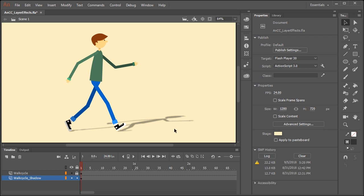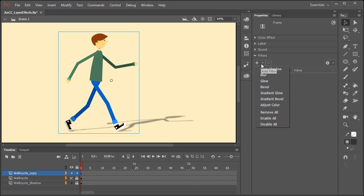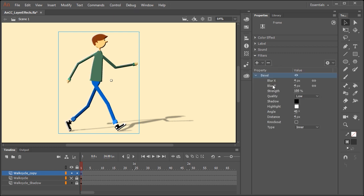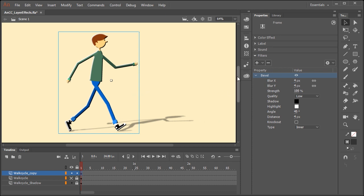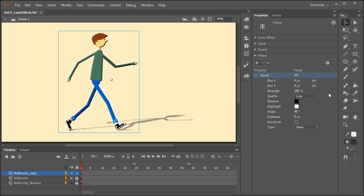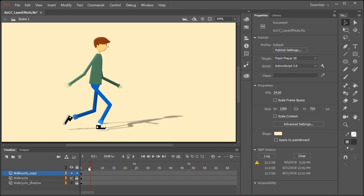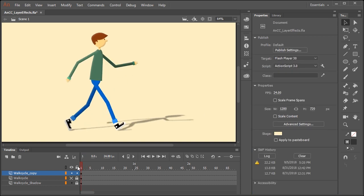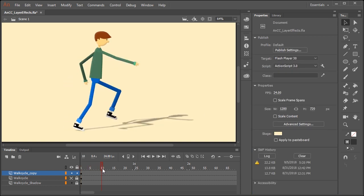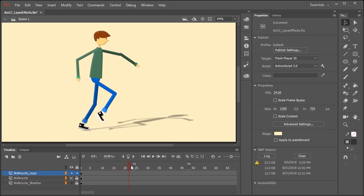But you're not limited to just adding drop shadows for characters. Let's add a bevel to our character. So with the default settings, this is what the bevel looks like. But let's soften that a little bit. So I'm going to lower the strength to a value of around 29 or 30 percent. I'm also going to adjust the amount of blur. By adding blur, you can give your character or whatever resides in this layer a nice sense of depth.